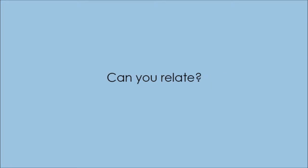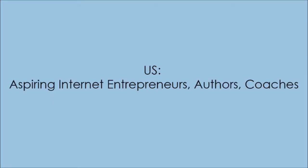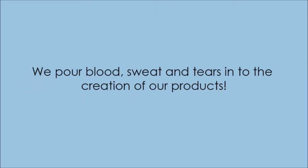Can you relate to this stuff? You see, us aspiring internet entrepreneurs, authors, and coaches, we pour blood, sweat, and tears into the creation of our products, right? But after completing our masterpiece, we get stuck.